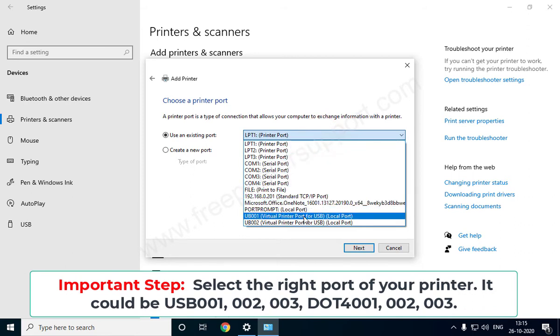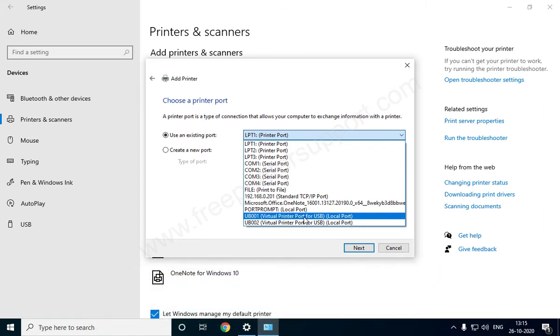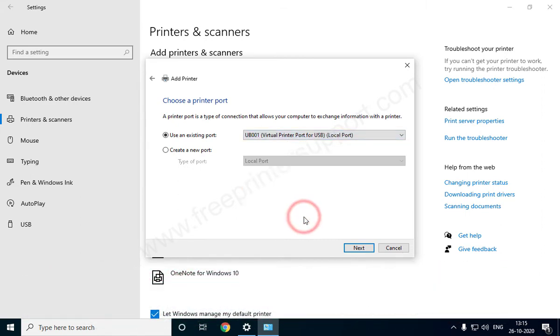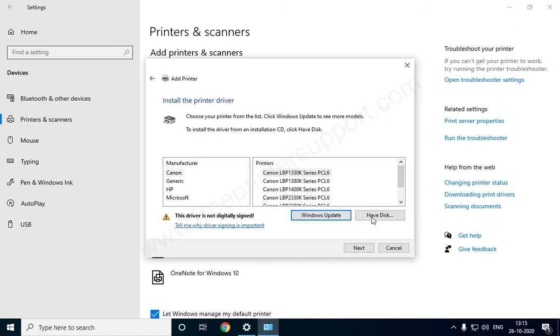It could be USB001, 002, or 003, or DOT4 001, 002, or 003. It depends on which USB port your printer is connected to. Make sure your printer is turned on and connected properly, then click Next.